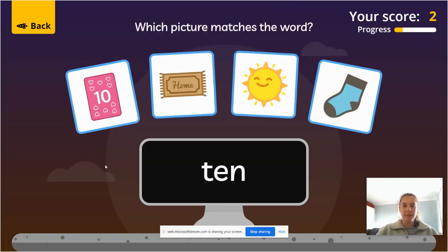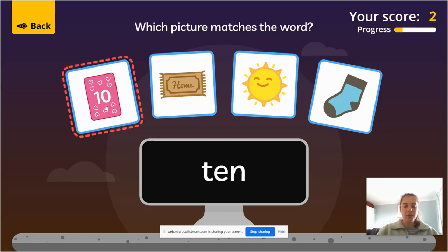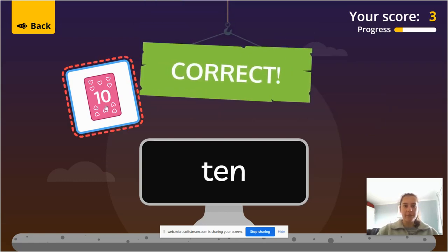It says k, a, n — ten. The number ten, which is this one over here.